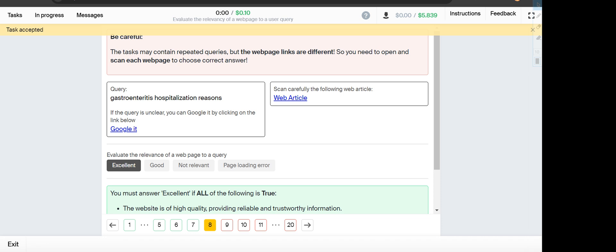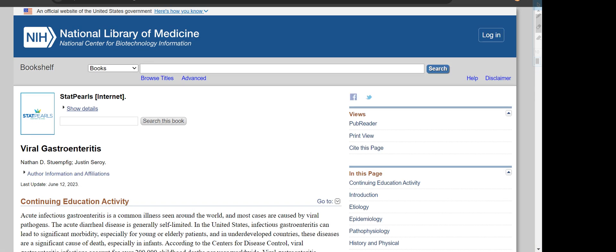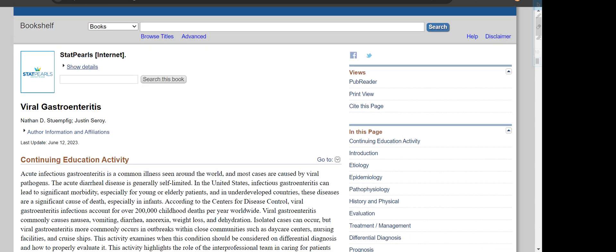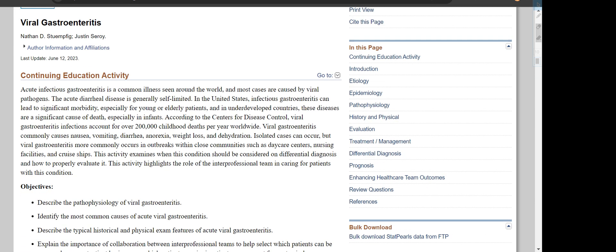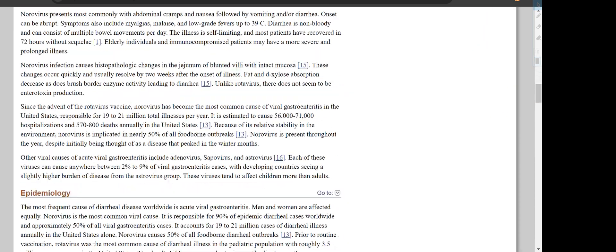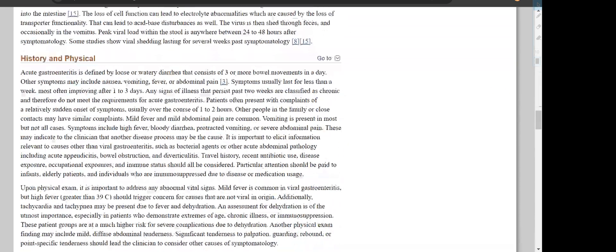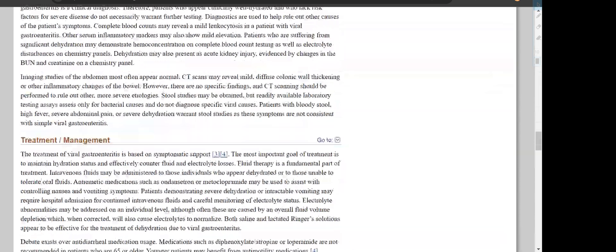Number eight, the query on the web article shows about the viral disease. When you scroll down you will find everything about the disease, treatment, stroke management, so it will fall under Excellent option.